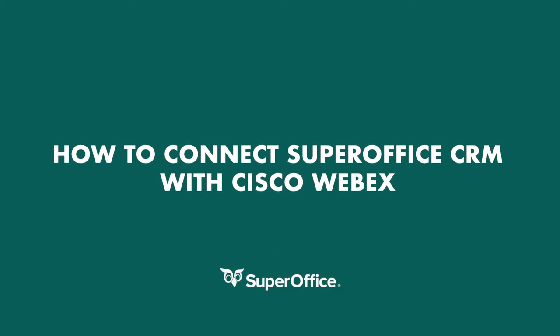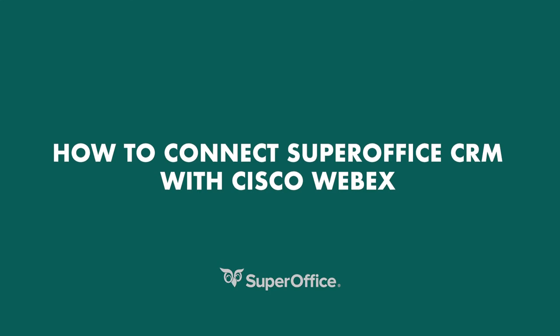In this video, we will show you how you can connect SuperOffice CRM with Cisco WebEx.